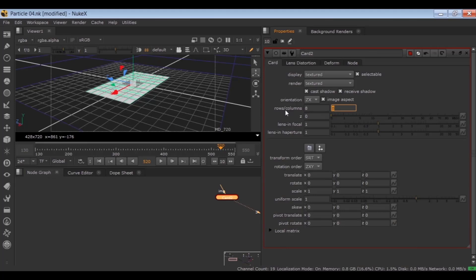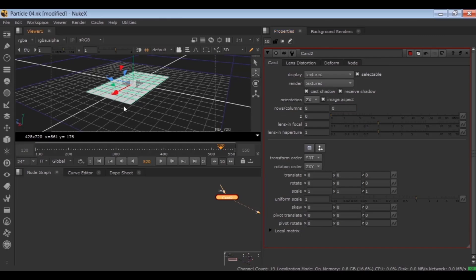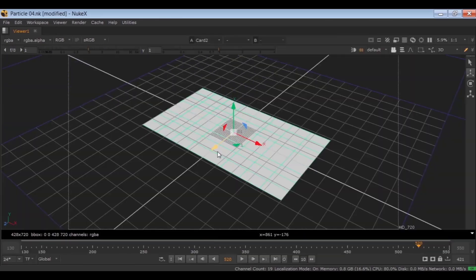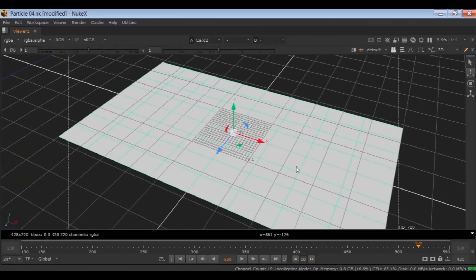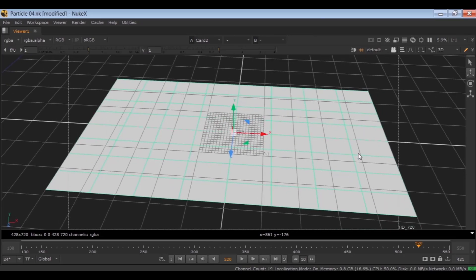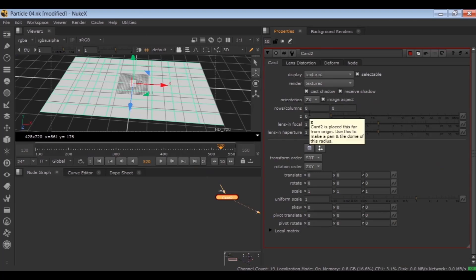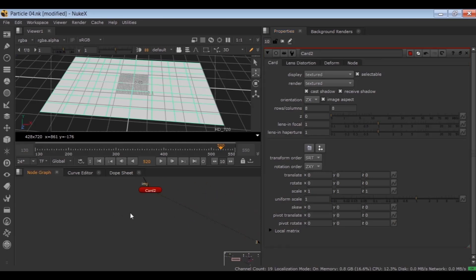The numbers of rows and columns are important because in this technique we are going to use these points or vertexes of faces of the card here to emit the particles. And the number of these rows and columns are the number of your audience. Of course you can increase or decrease it later. Let's keep it at the default for now. Now load a camera.